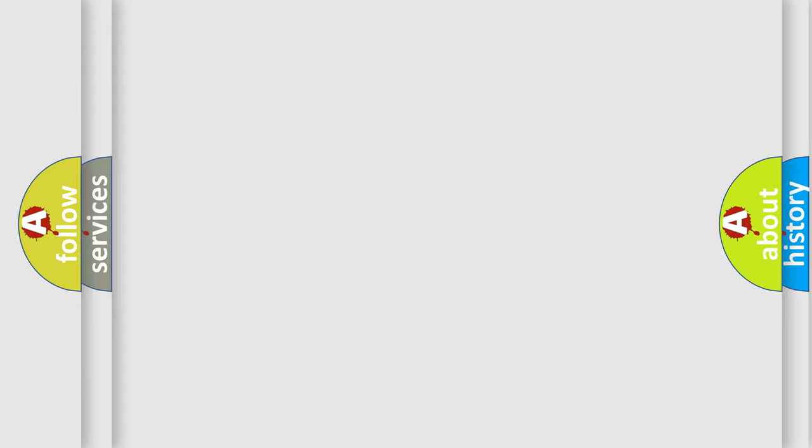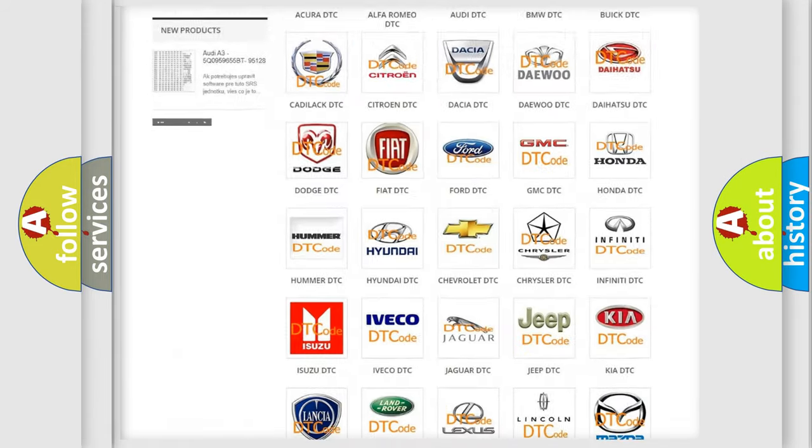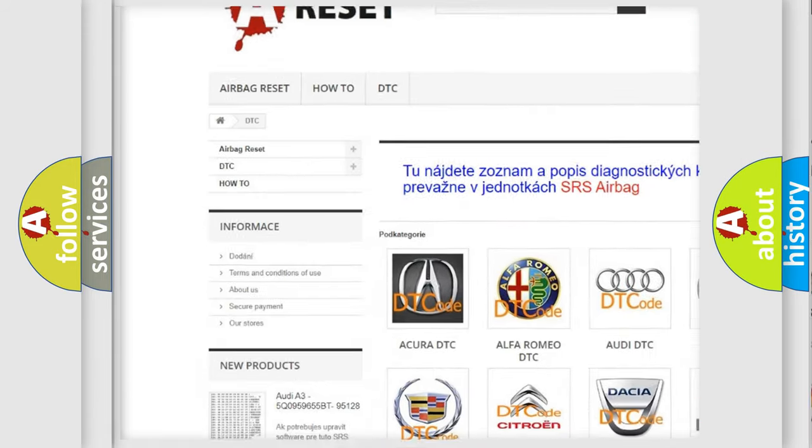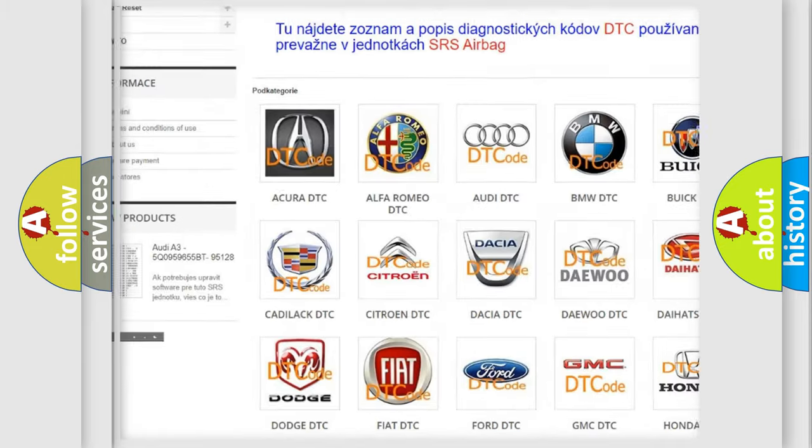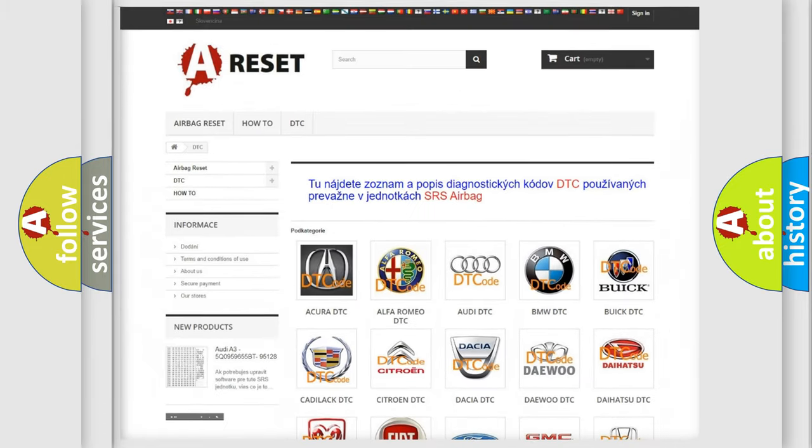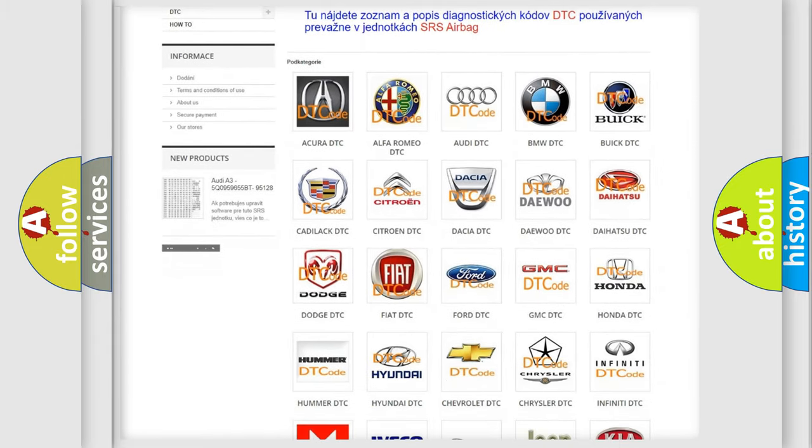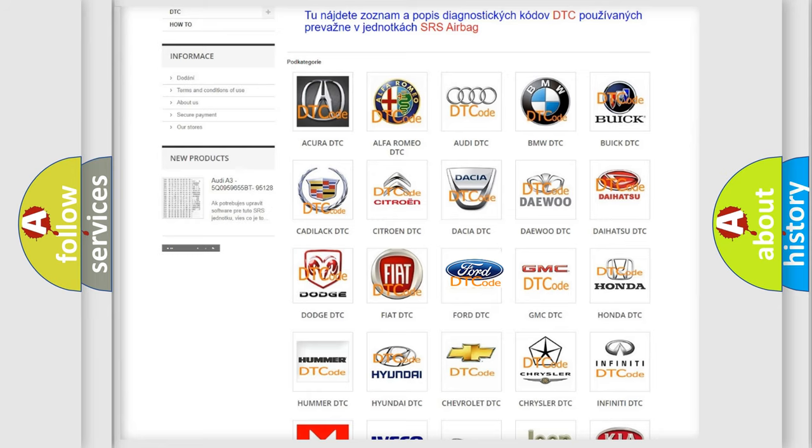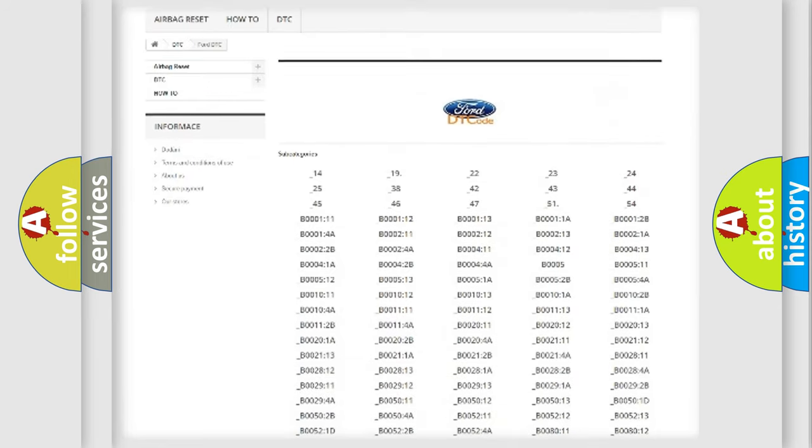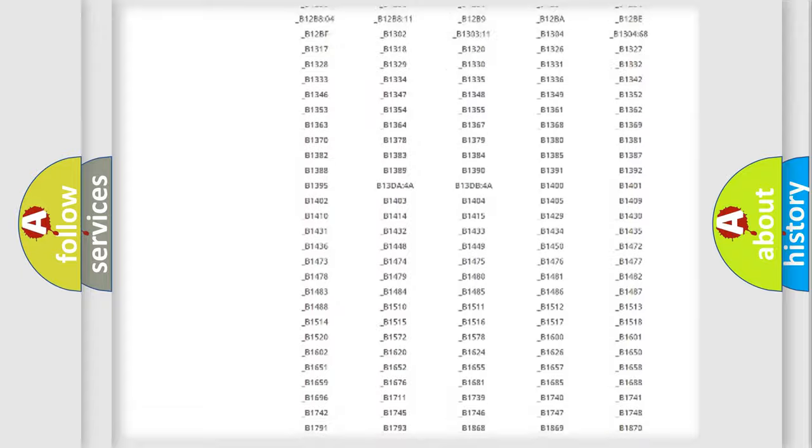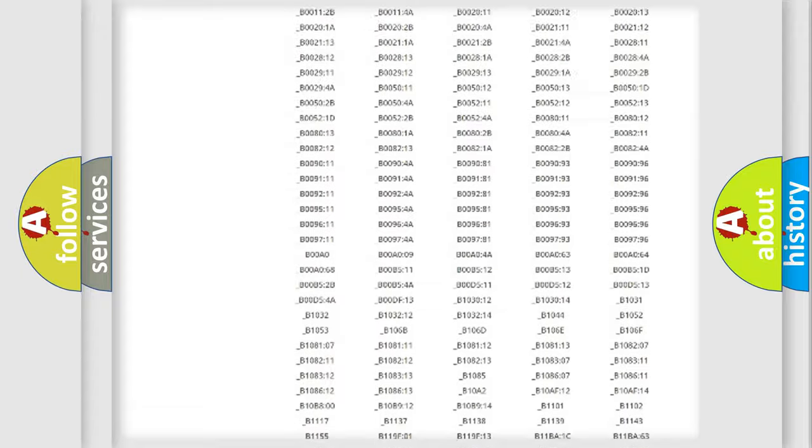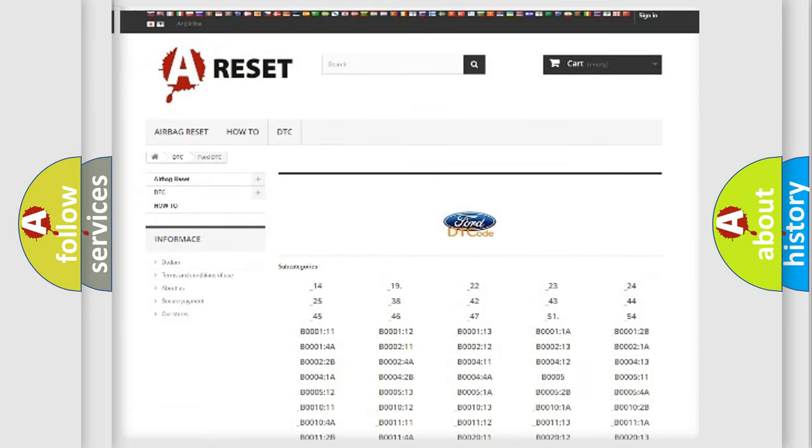Our website airbagreset.sk produces useful videos for you. You do not have to go through the OBD2 protocol anymore to know how to troubleshoot any car breakdown. You will find all the diagnostic codes that can be diagnosed in Infinity vehicles.